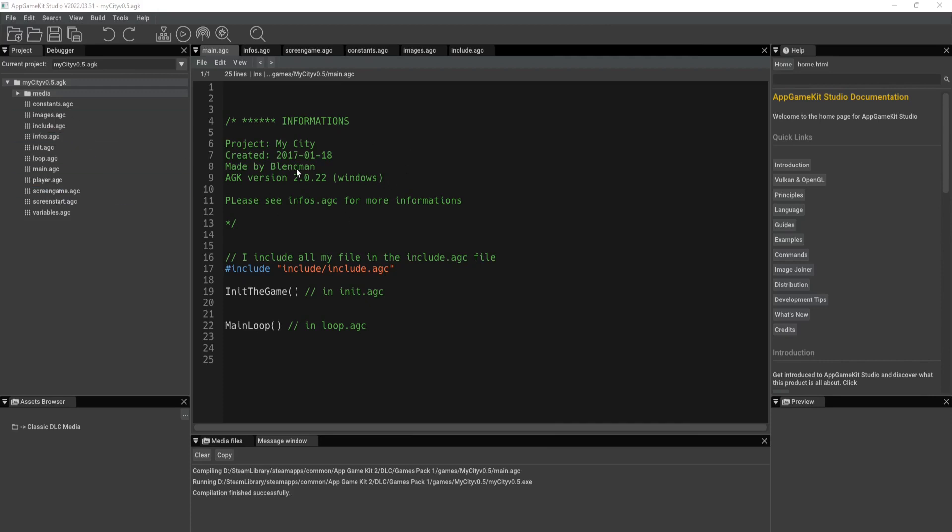So every project must have a main.agc source, like we have this one here. It's the first file that the compiler looks for when it starts the process of compiling the code.